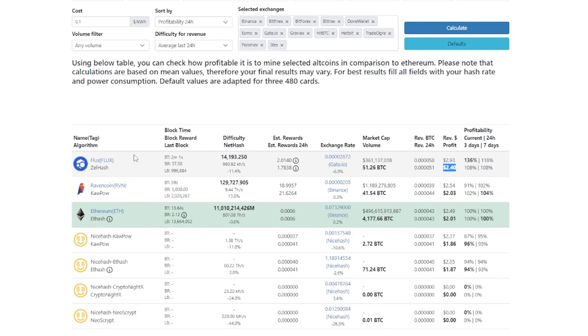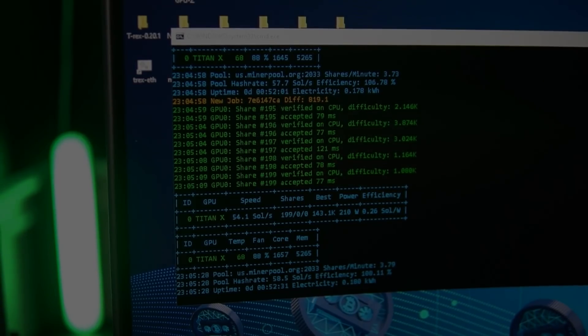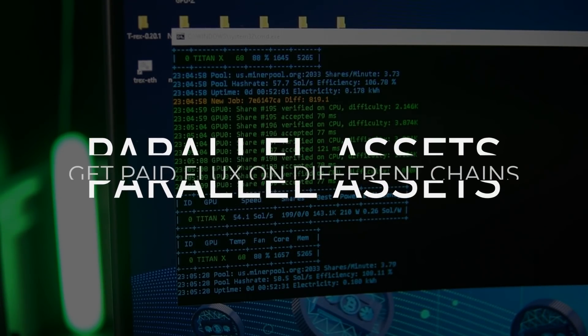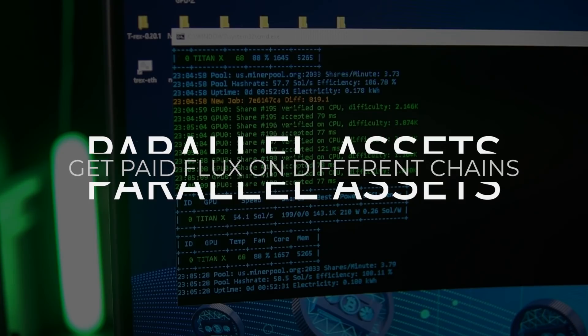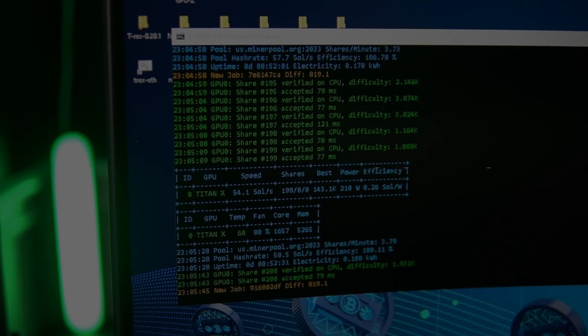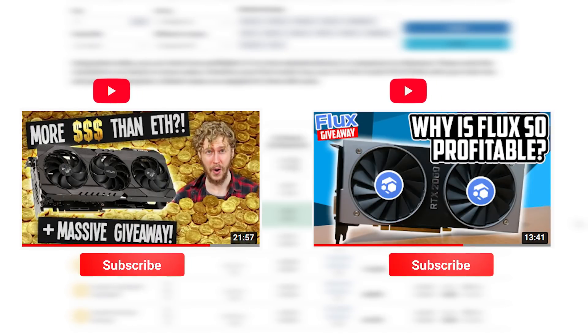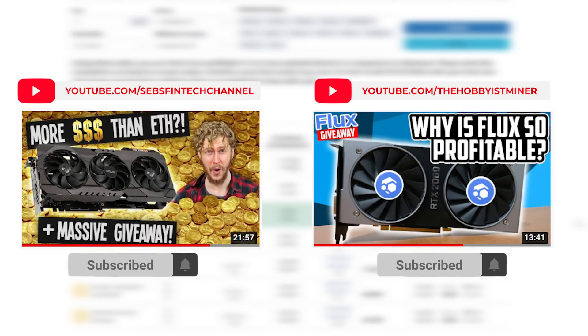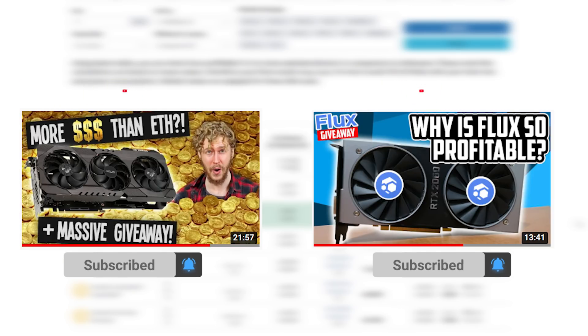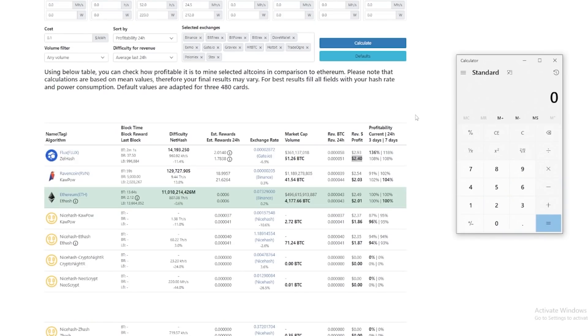So mining flux with this coin is the most profitable. And then there's also other cool things about flux, which is parallel assets, where you get paid multiple different variations of the coin on different chains. And if you guys want any more information on that, Seb as well as the hobbyist miner made some great videos on this topic, which I will leave in the descriptions below.